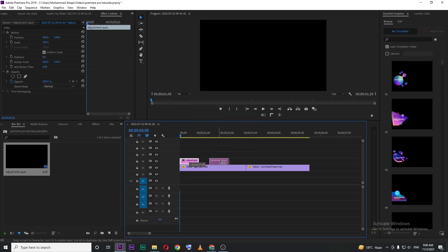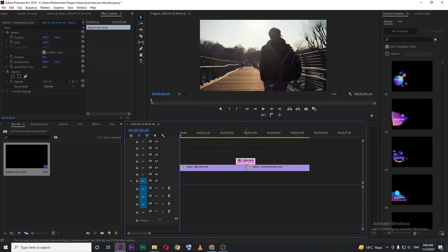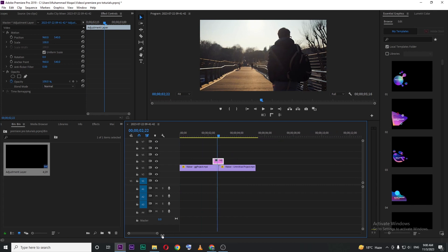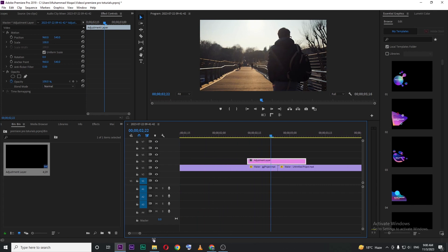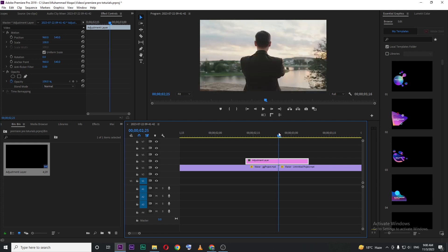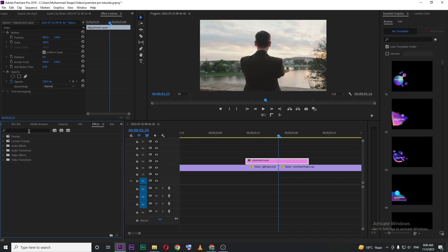Now, you can see our adjustment layer is just 25 frames. Now, move your adjustment layer, and make sure to have the center point of the adjustment layer at the cut point, and then go for effects here.